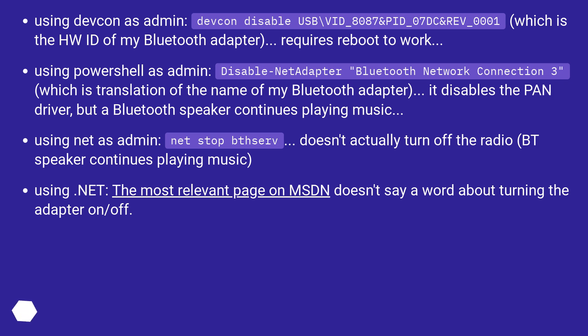Using Net as admin: Net Stop doesn't actually turn off the radio. Bluetooth speaker continues playing music.